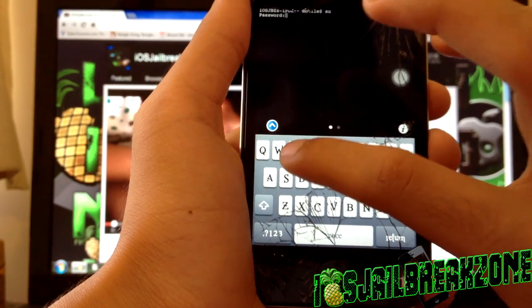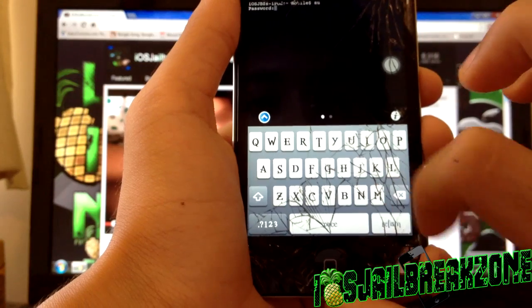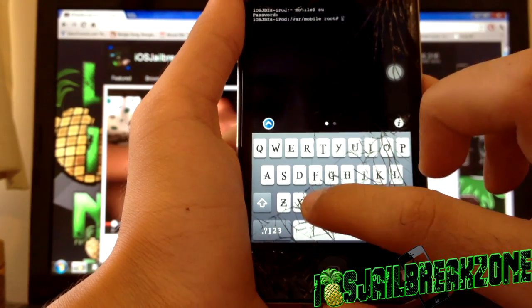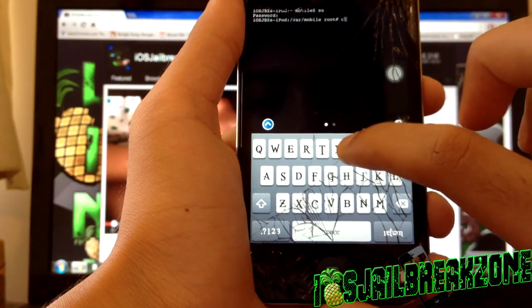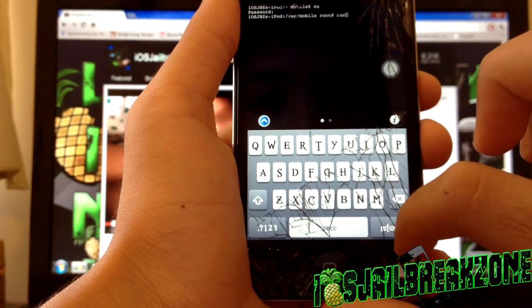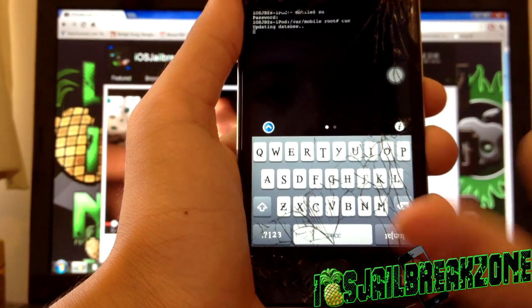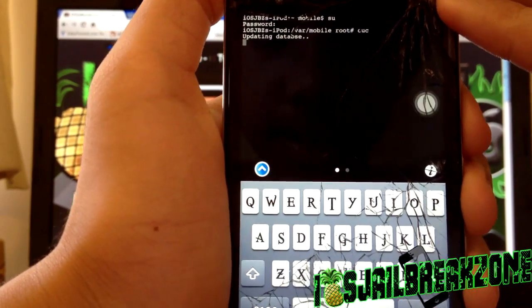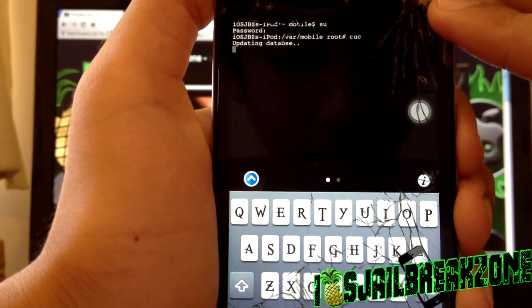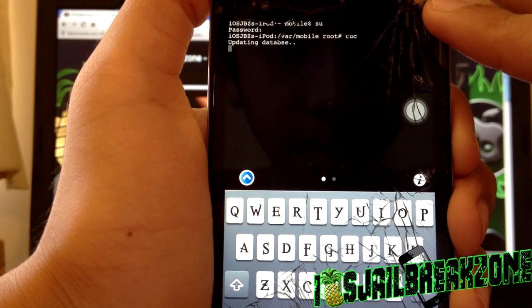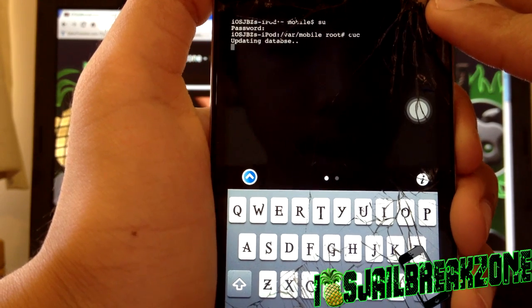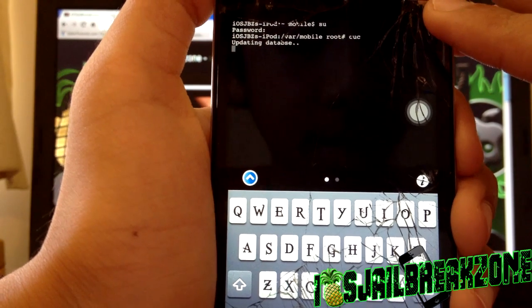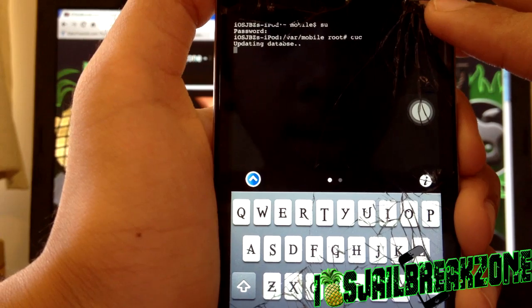And once you have done that you want to type in CUC (cleanup crap), hit return, and it's started and it's updating the database right now. It will take some time depending on how much data you really have.